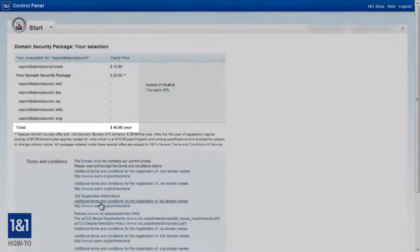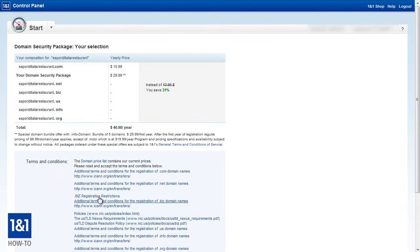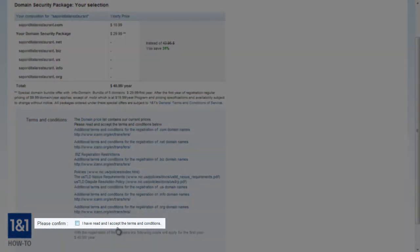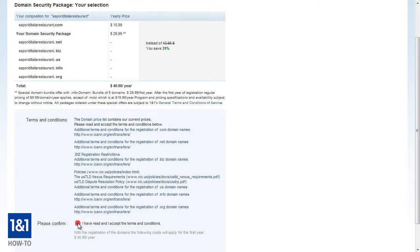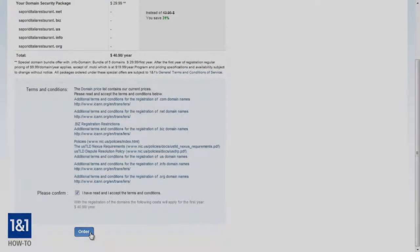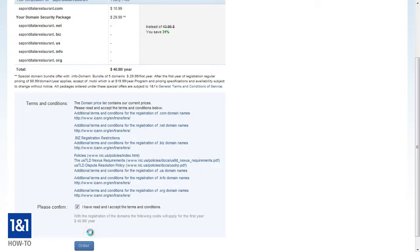The price is shown and we're going to have to accept the terms and conditions in order to purchase the domain. So we have to click the check box to agree and then we can click the order button. Now it's going to take some time for the domain to be completely set up, usually just a few hours. But eventually when it is ready, we may also need to connect the domain.